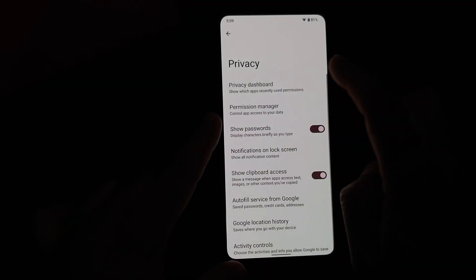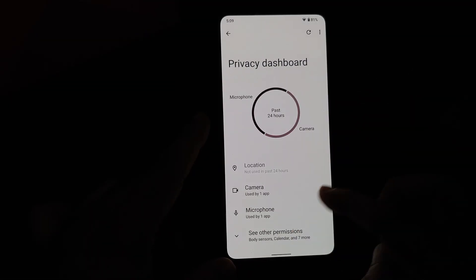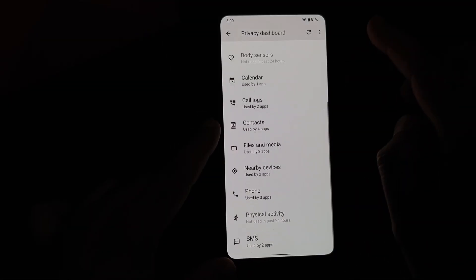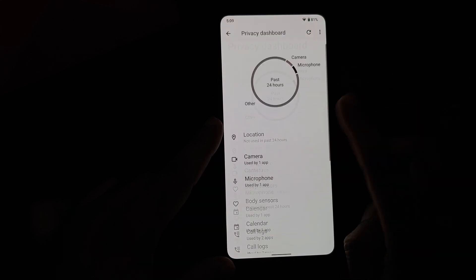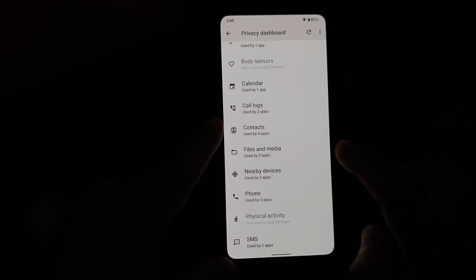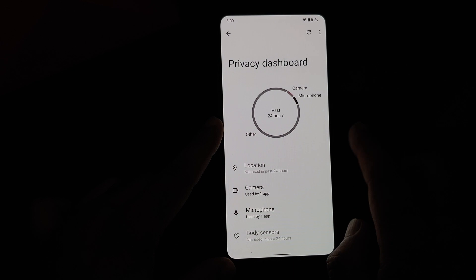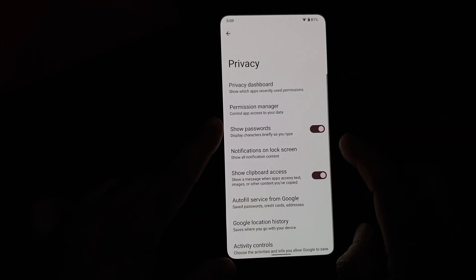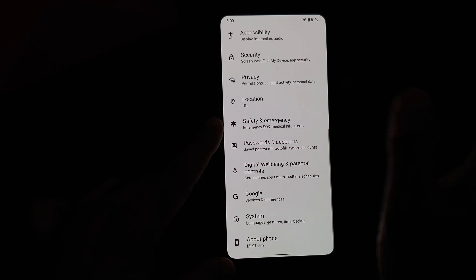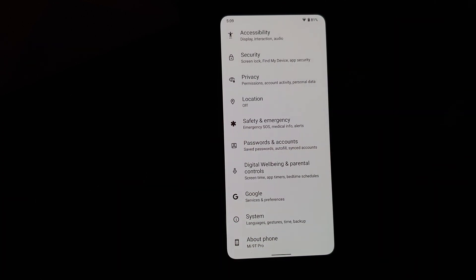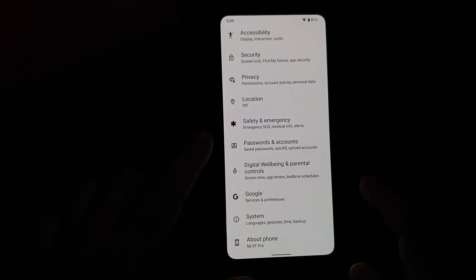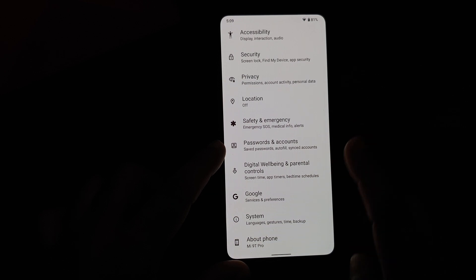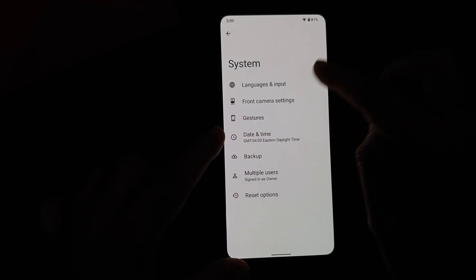In Privacy, there is a Privacy Dashboard where you can see which applications have accessed different permissions in the past 24 hours — location, camera, and microphone being on top. With Android 12, whenever you open the camera app you get a notification in your quick settings, and the same applies for any application using your microphone.